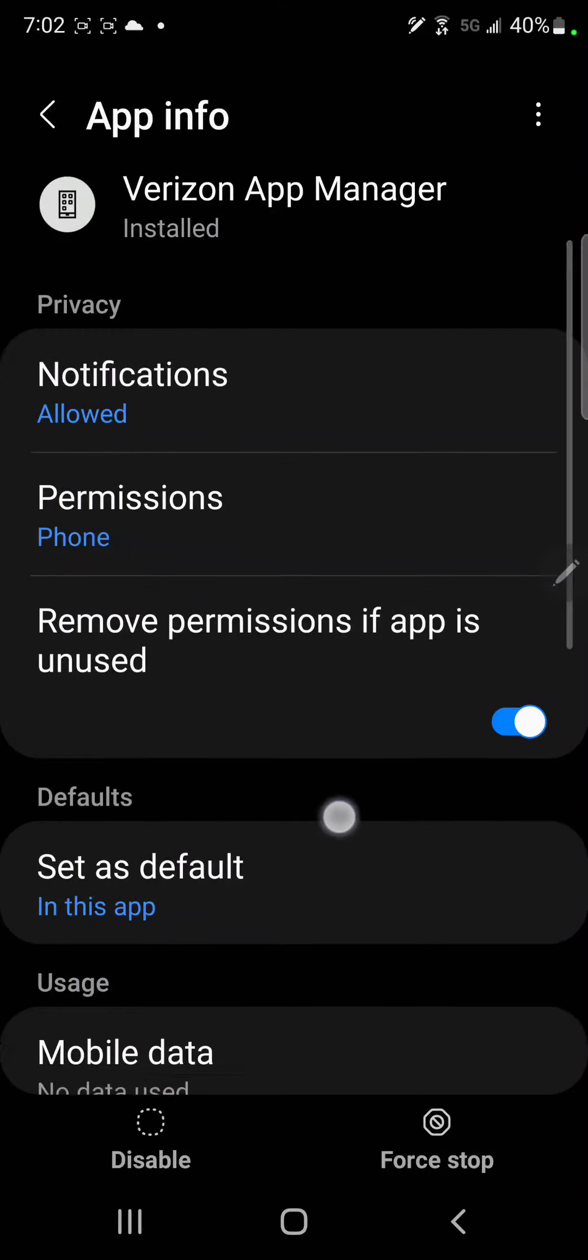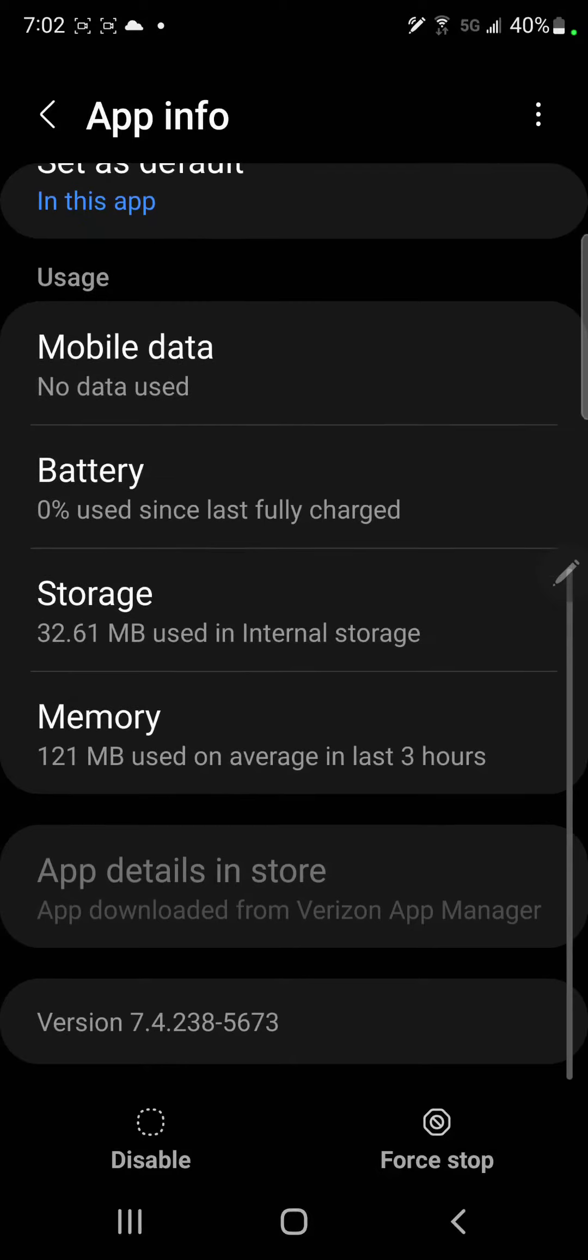lets Verizon install whatever they want on your phone, which is just - I don't know how this is allowed, but just click here.